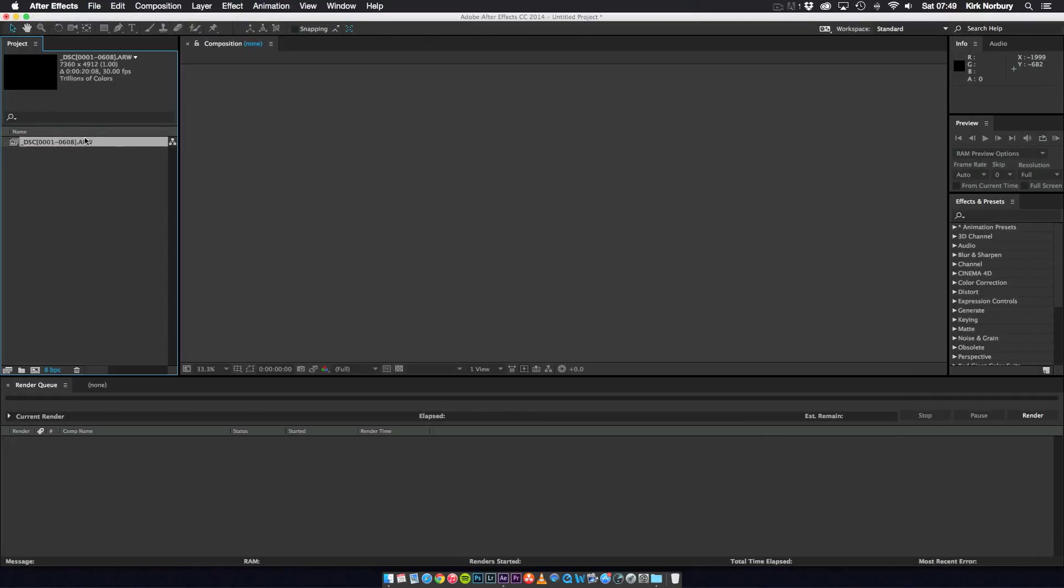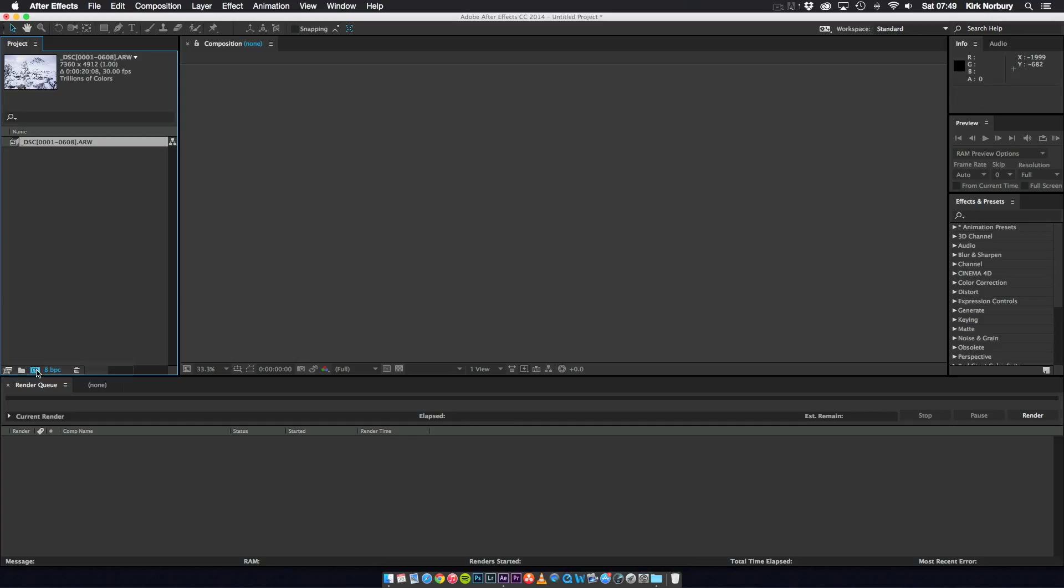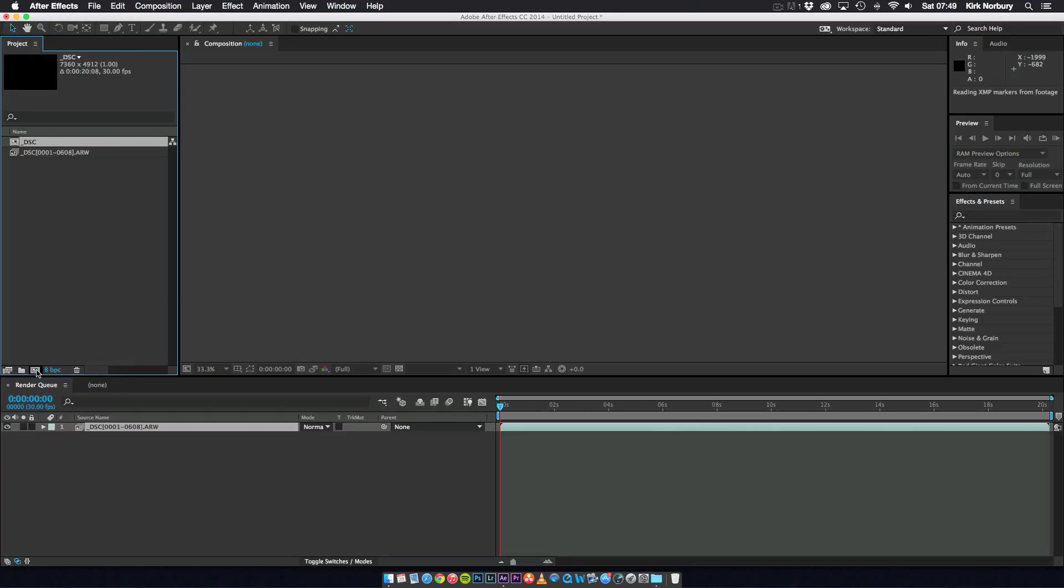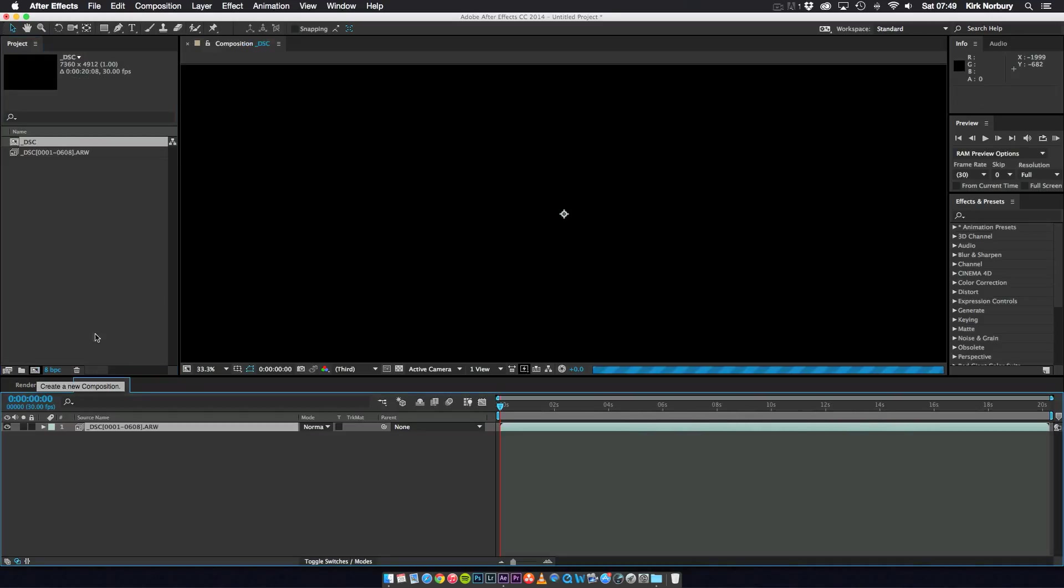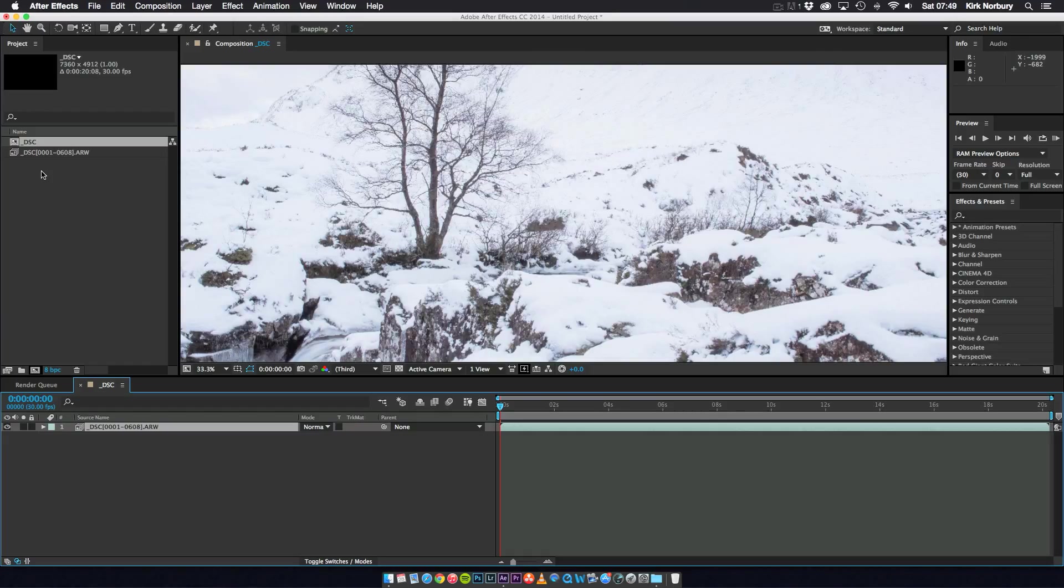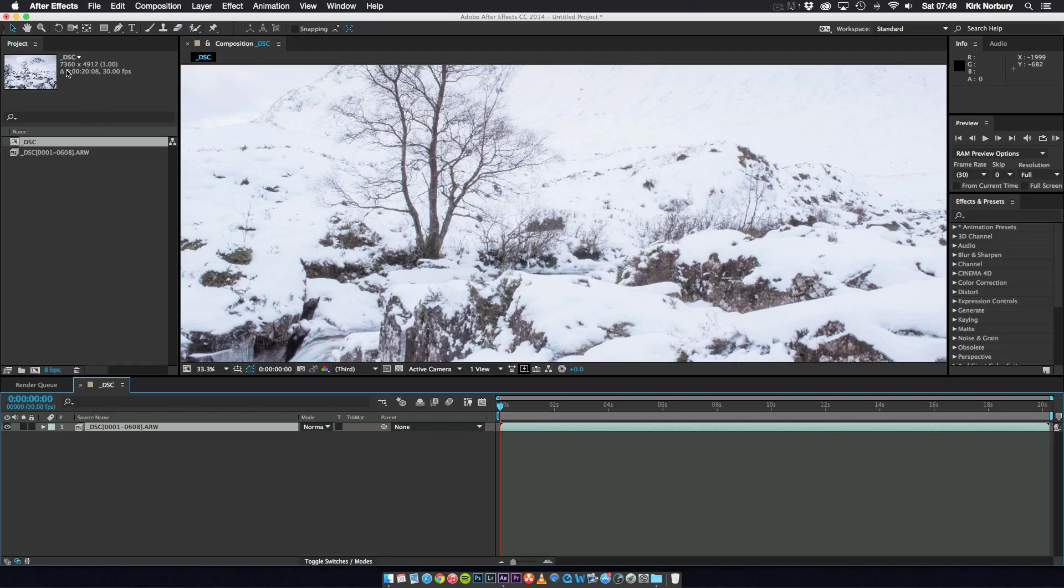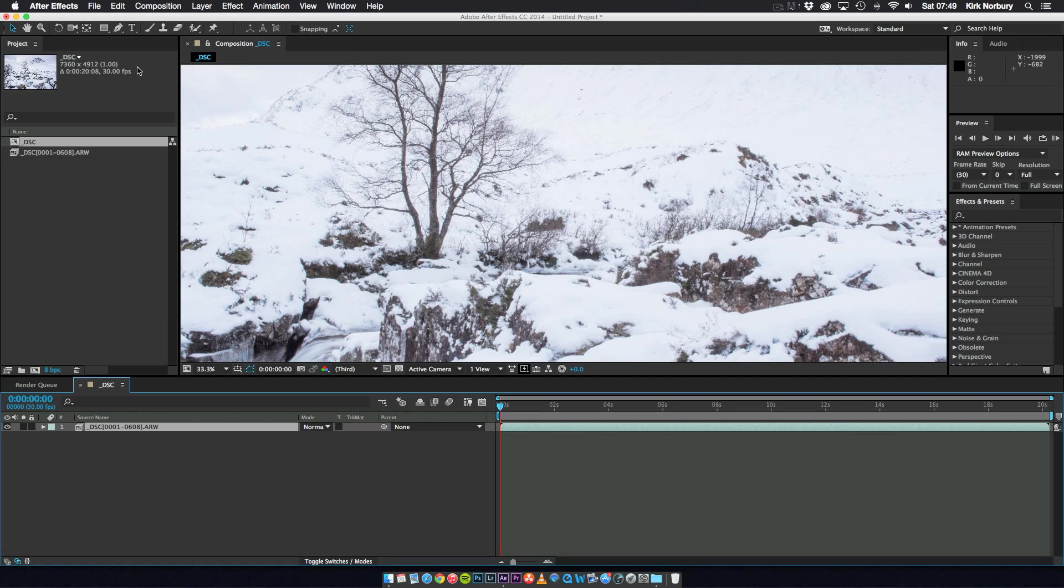So what you've got on the left hand side is like a collection of the images. So you've got from the first images all the way up to number 608 which is all in the folder. So from there what you want to do is click the image and drag it to make it a new composition. So what it's doing now is creating a time lapse of the image as a whole. So the resolution is 7360 by 4912 which is around about 6K.